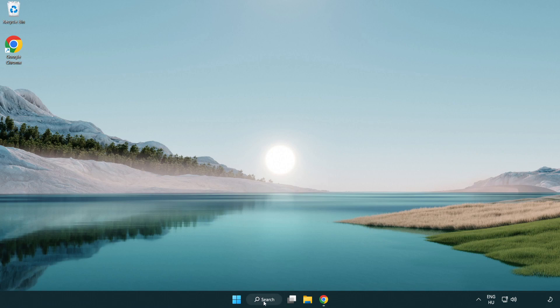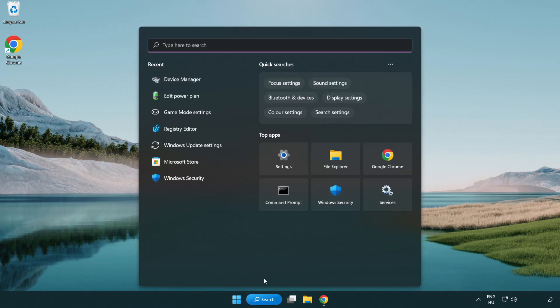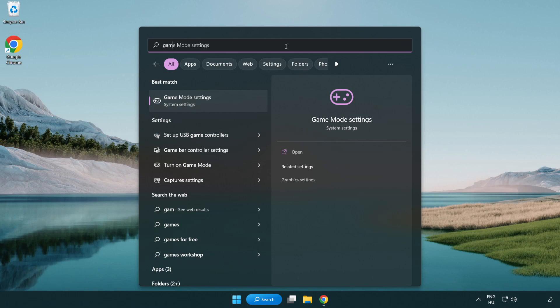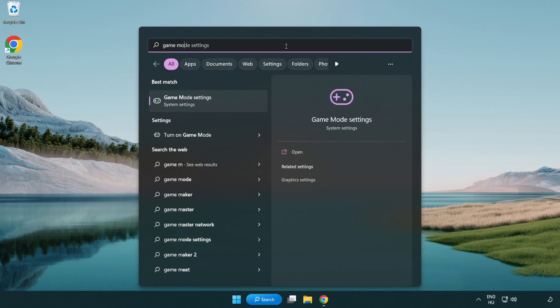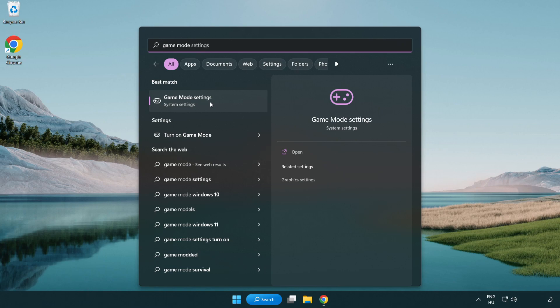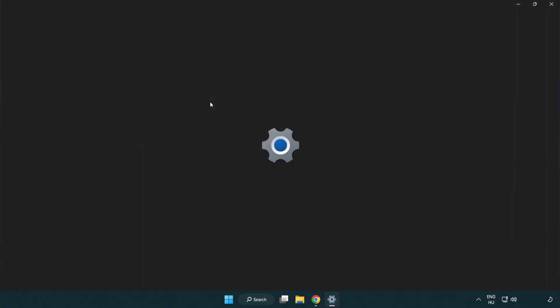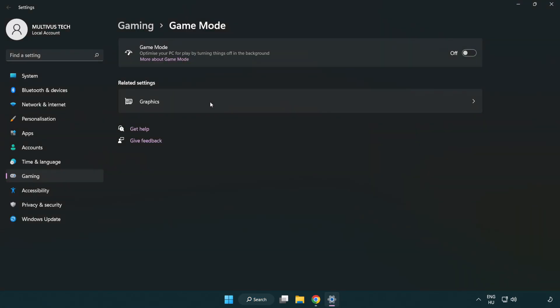Click the search bar and type game mode settings. Click game mode settings. Turn on game mode.